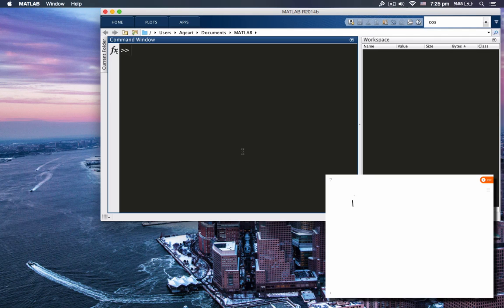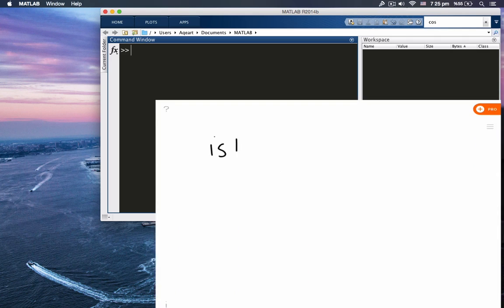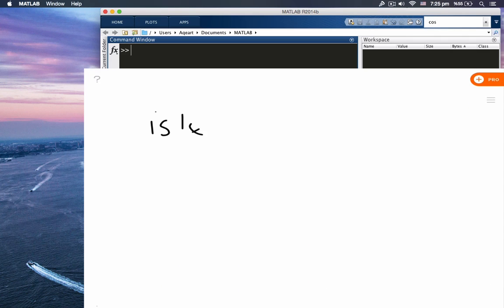All right, in this tutorial we're going to talk about string functions. The first function I'm going to talk about is isletter. Isletter looks at a string and tells you whether a character inside the string is a letter or not by giving you a logical one or zero.